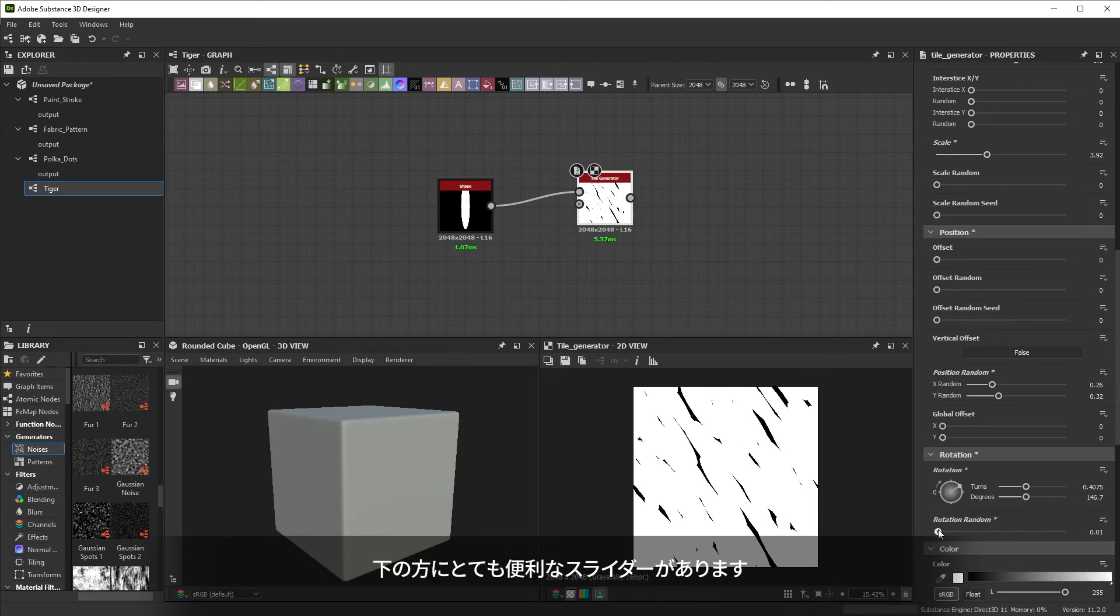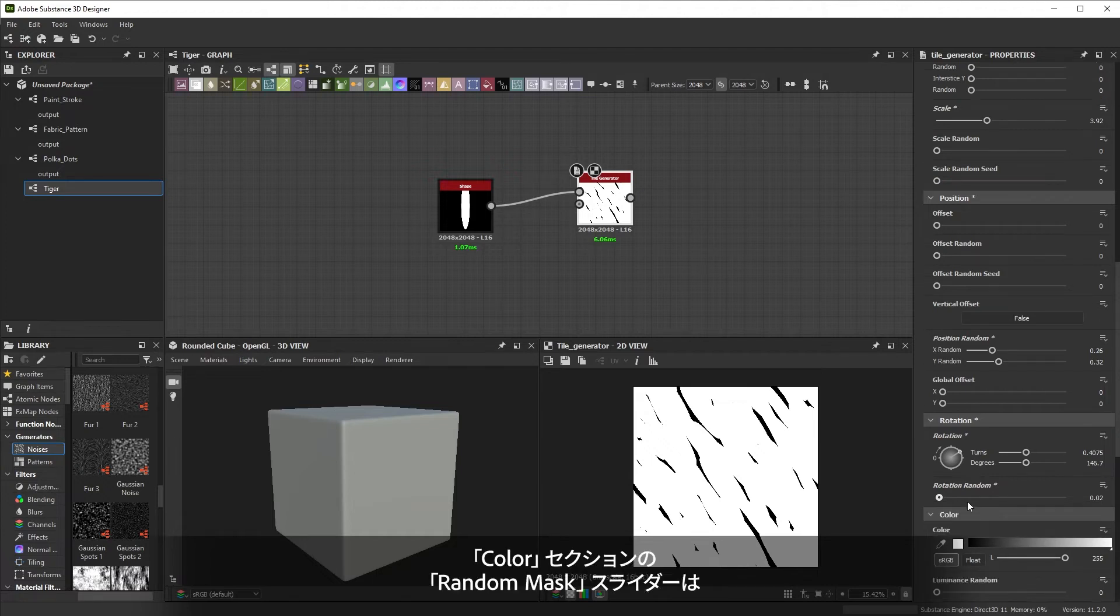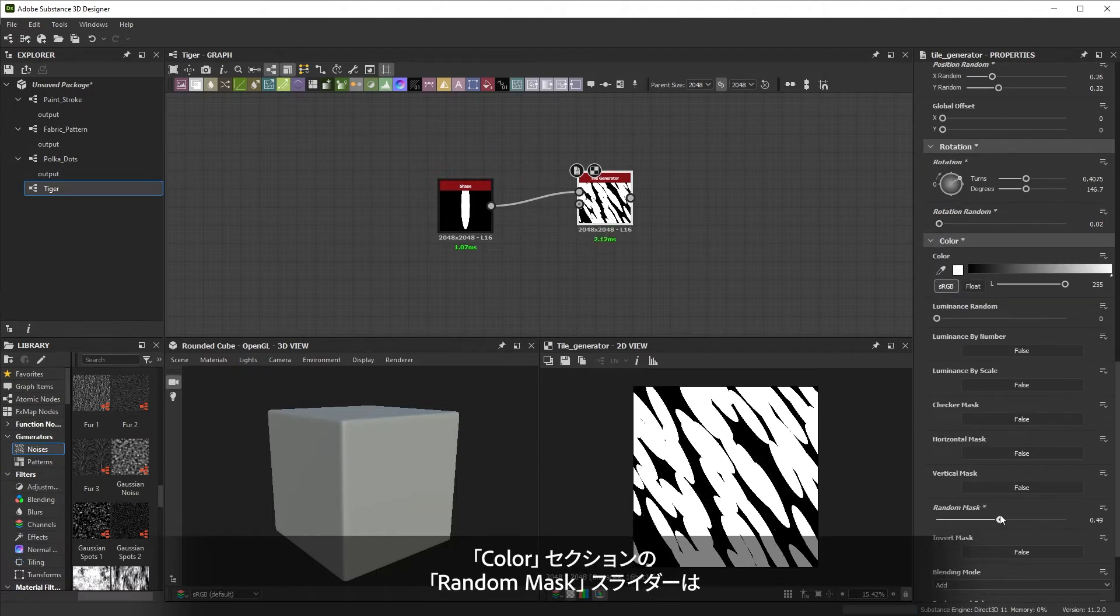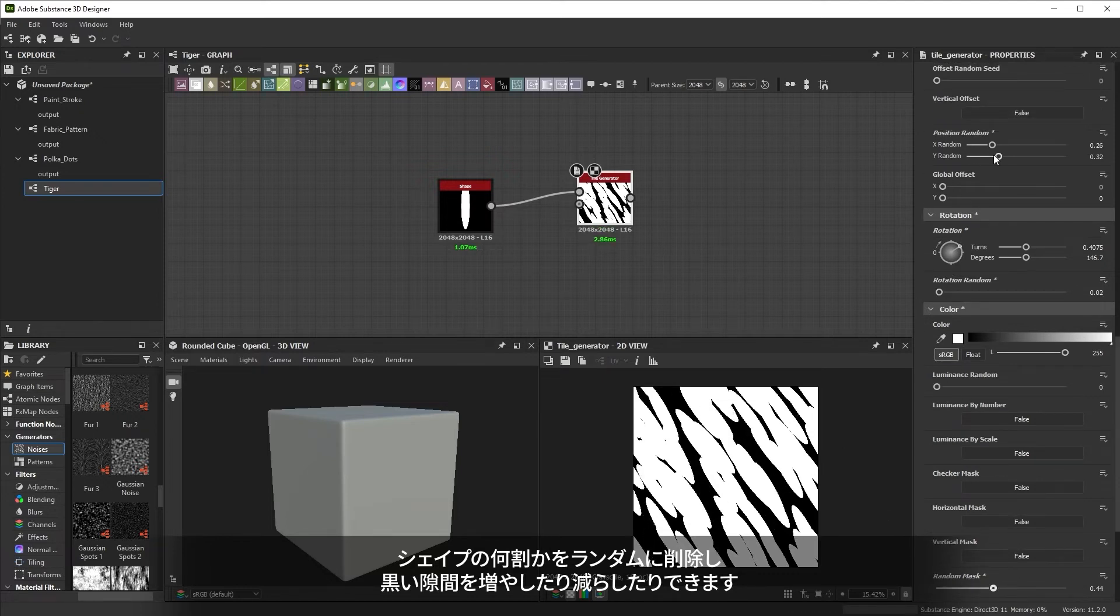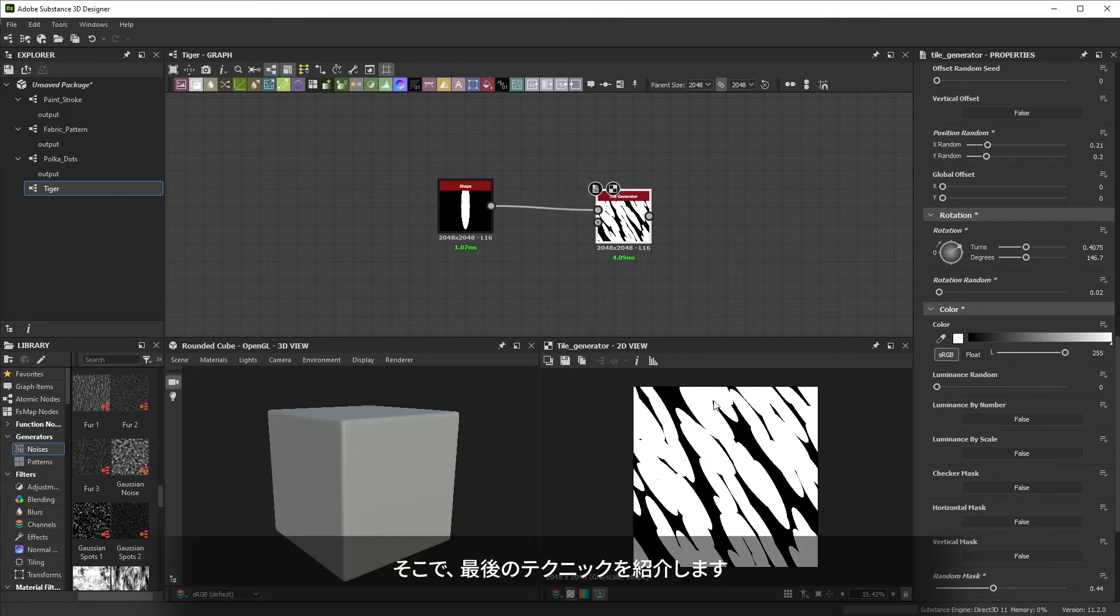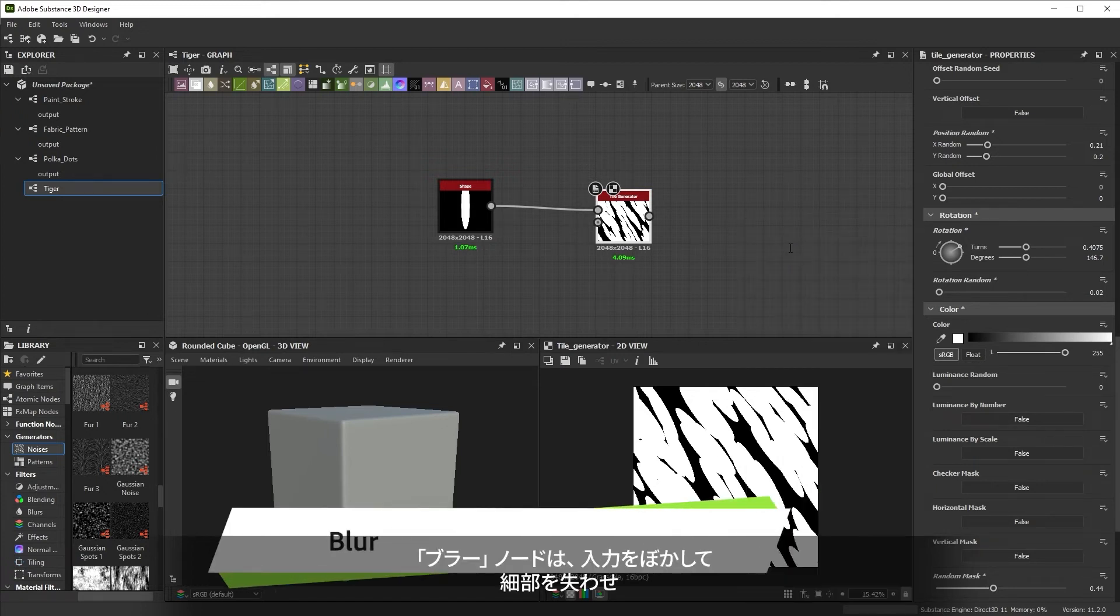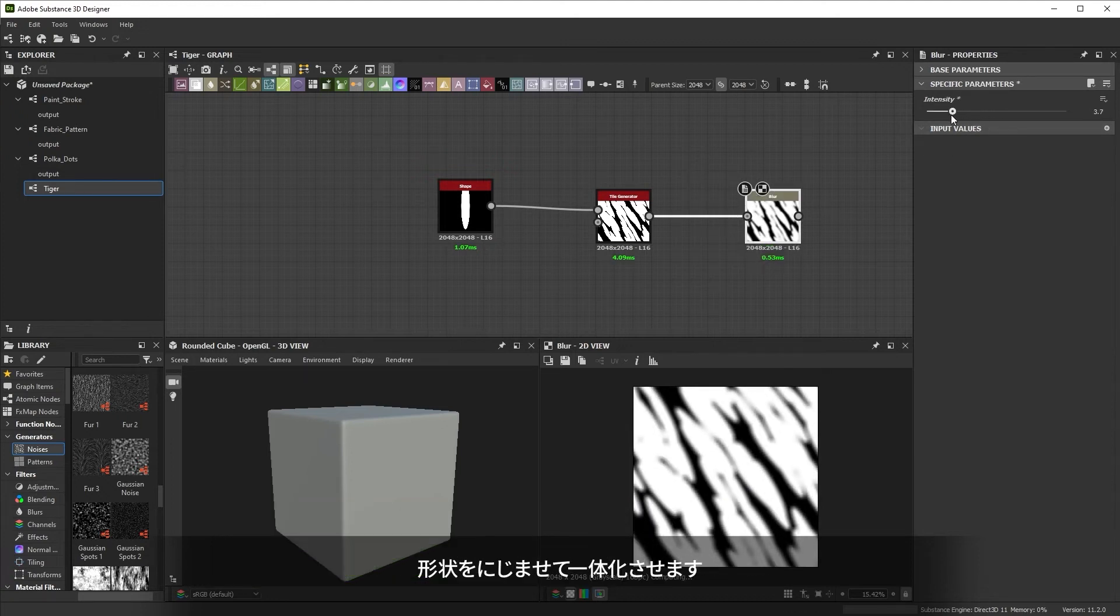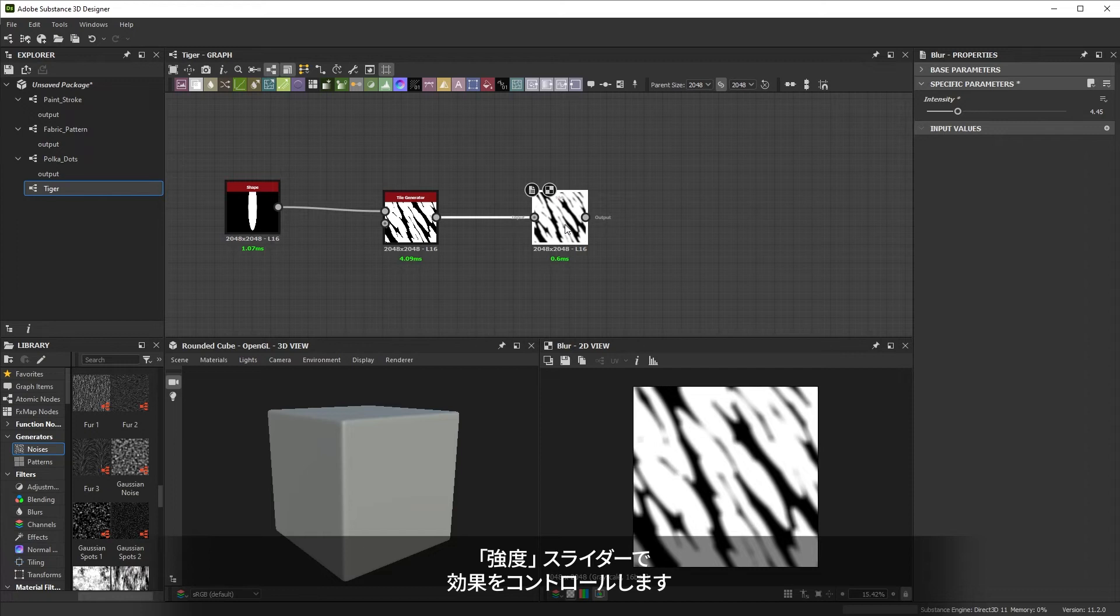A very useful slider, at this point, sits at the bottom, in the color section. The random mask slider randomly removes a percentage of shapes, creating more or less black gaps. Now this pattern only really looks like tiger stripes if you squint your eyes. So that's exactly what our final key technique does. The blur node blurs an input and removes detail. It softens and blends shapes together. The intensity slider controls this effect.